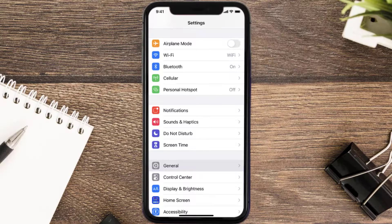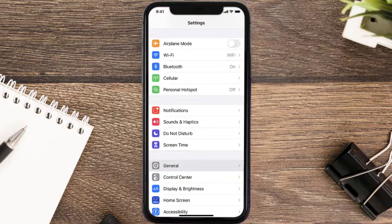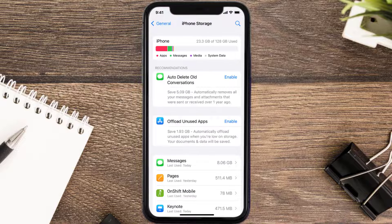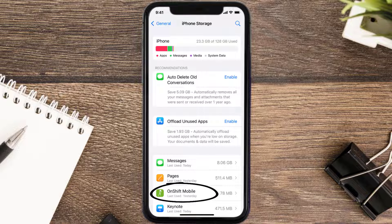You need to clear the app cache. Go to your device Settings and scroll all the way down to General and tap on it. Then tap on iPhone Storage, search for the app, and tap on it.